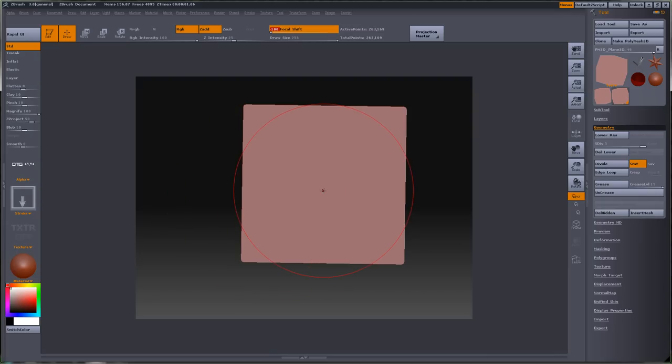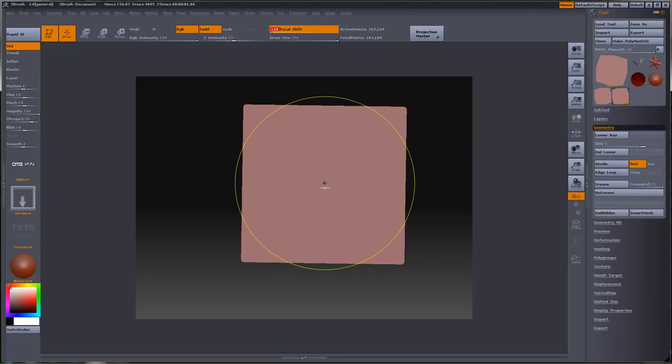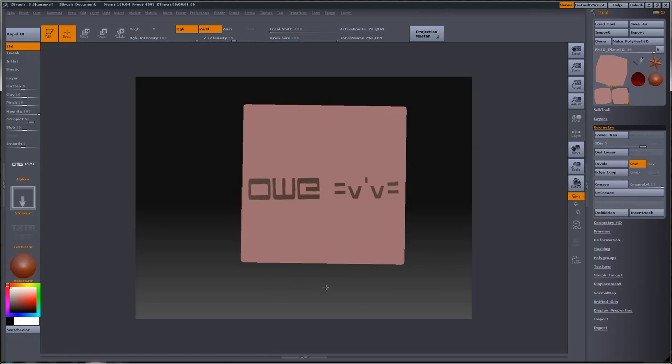Now hold down control, or your mesh option, masking sorry, and then just draw right into the middle. There we go.